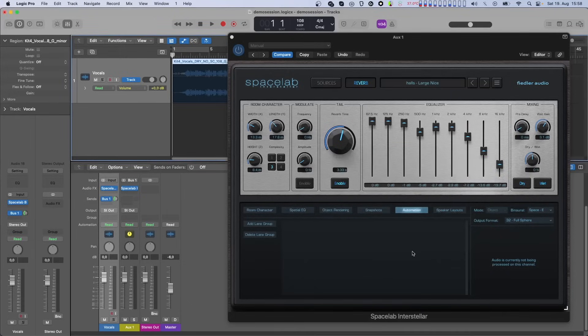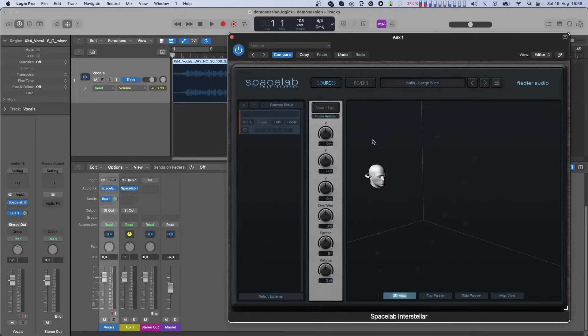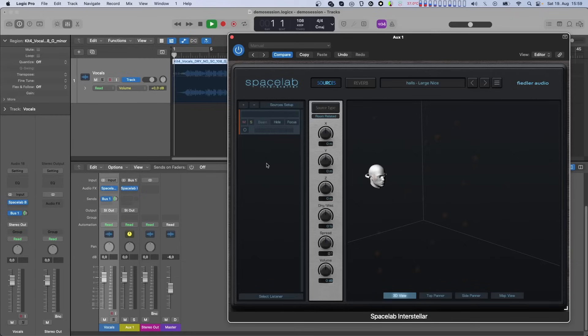And finally, when automating your sources via Beam, no source in Spacelab can receive audio from the plugin input. The audio can only come from a Beam plugin. So if no Beam plugin is selected, the source will be silent and inactive.